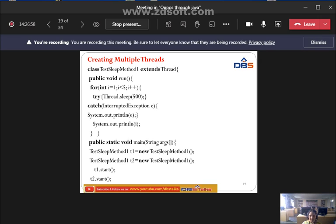The catch block will catch any exceptions. Inside, we print the exception e and also print the iteration variable i using System.out.println(i). Then we close the catch block and close the class.